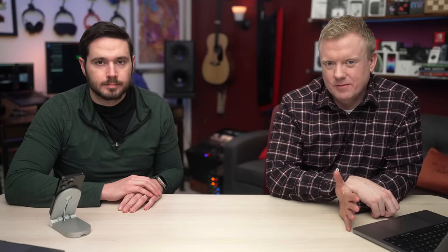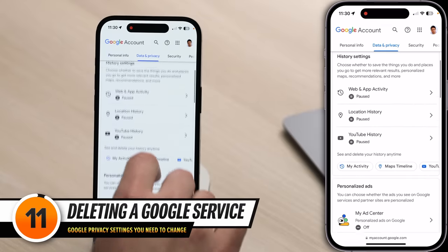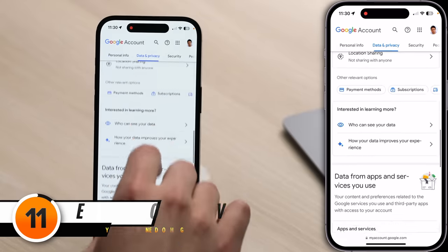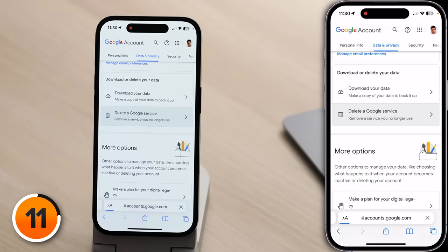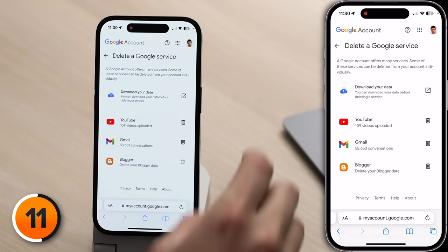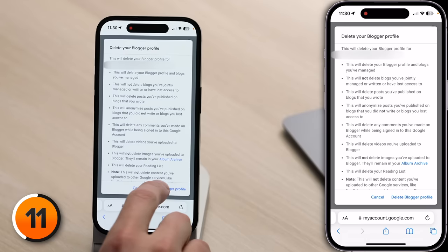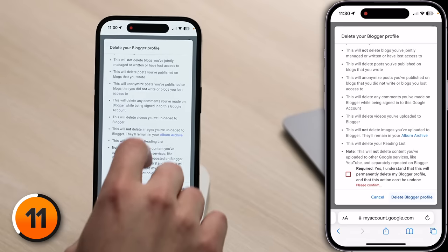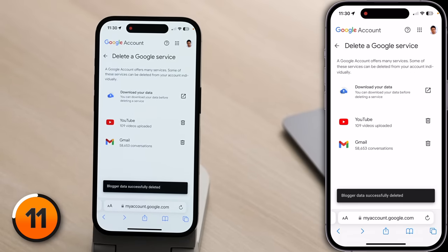Most of the time the answer is going to be to turn it off. Let's tap Back to the Data and Privacy tab, scroll down until you see Delete a Google Service, and tap on that. You'll be prompted to enter your password. Look through your list of services and delete the ones you no longer need. For example, I didn't even know I had a Blogger account, so I'm just going to tap that trash can and delete that Blogger data, then tap Delete Blogger Profile.